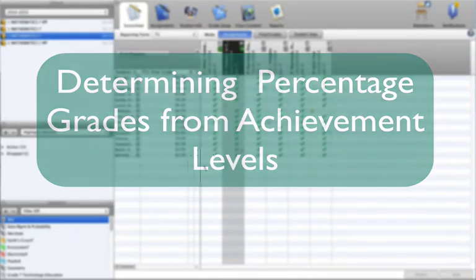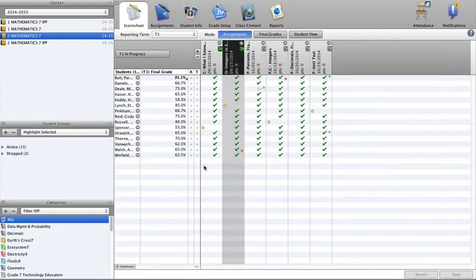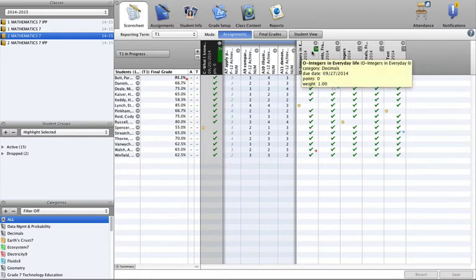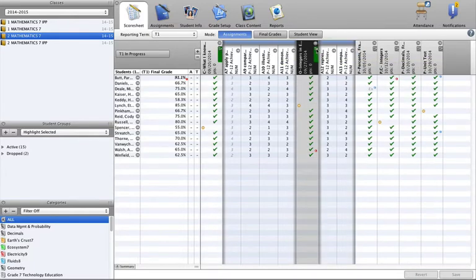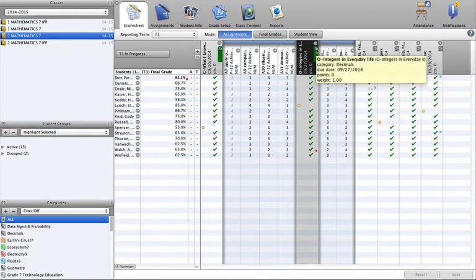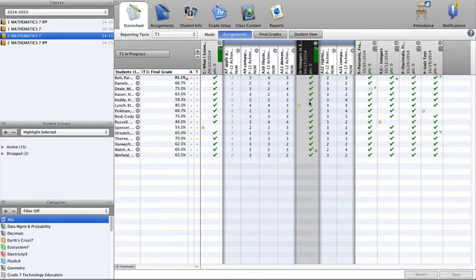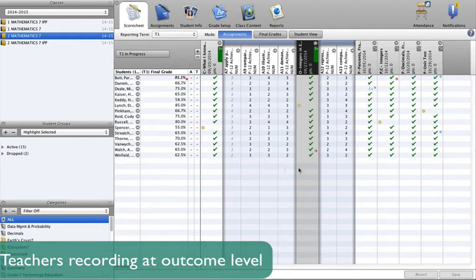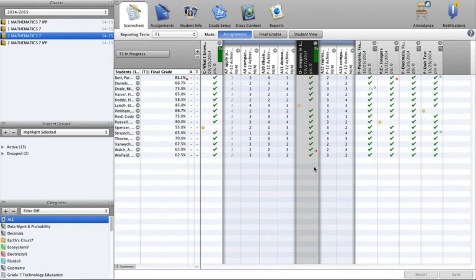Welcome to using PowerTeacher Gradebook to determine a percentage grade from achievement levels by outcome. PowerTeacher Gradebook has new functionality that can calculate a percentage grade from the outcome level scores. This feature will support teachers who record assessment information at the outcome level using the provincial achievement levels one to four and are also required to report percentage grades.